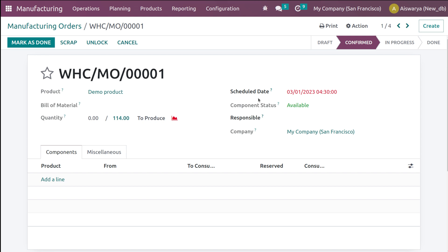This is how you perform and trigger reordering rules in Odoo. You can trigger purchase orders automatically or manually, and you can also trigger manufacturing orders using reordering rules. The key connection is: reordering rules link to replenishment and the run scheduler. If the trigger is automatic, use Run Scheduler; if manual, go to Replenishment and click Order Once.